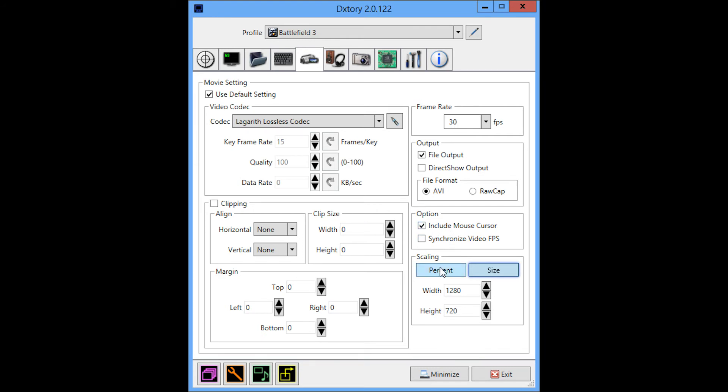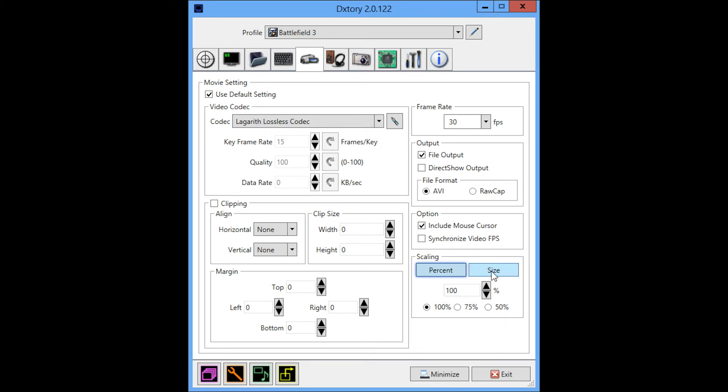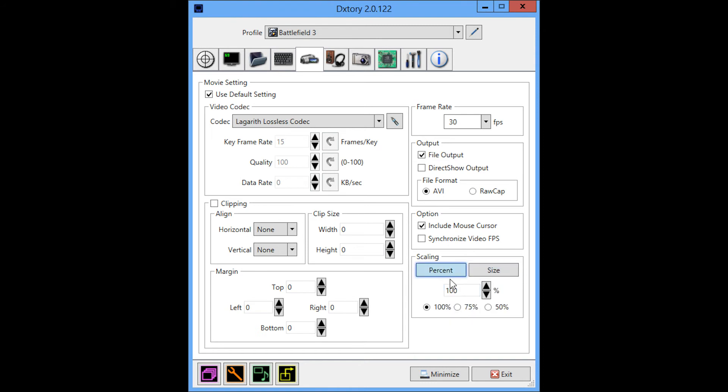In terms of scaling, I normally run it 100% so that my output file is what I'm playing at in terms of resolution. But if I'm going for a longer gameplay and I want to conserve hard drive space, I will scale it down to 1280 by 720. But currently, I keep this at 100%.